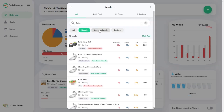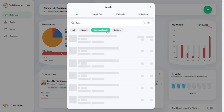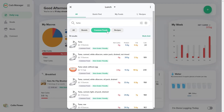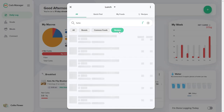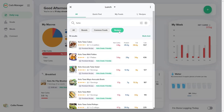Select Brands to view foods that are provided to Carb Manager from supermarkets and restaurants. Select Common Foods to view foods that are verified by the U.S. Department of Agriculture and other trusted sources. Select Recipes to view premium and free recipes.